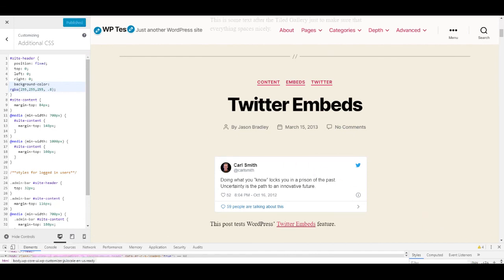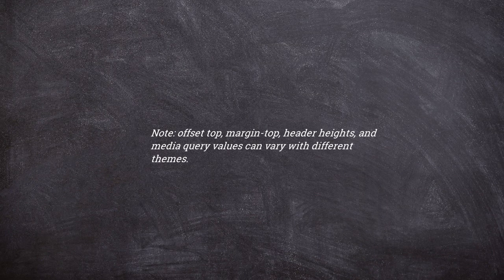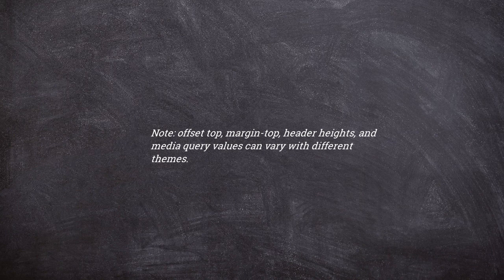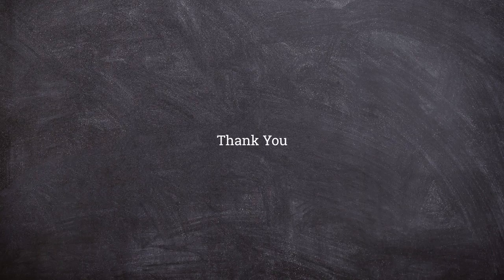So that's how you can create a sticky header without the help of any plugins. And remember, the values such as margin top can be different if you are using another theme, but the idea is the same. I hope you found this video useful, and thank you for watching.